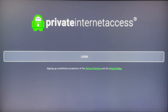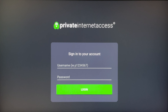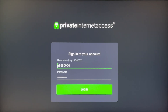Once you've opened the application, it will prompt you to log into your Private Internet Access account. Click on Login and enter your details. If you don't have a Private Internet Access account, I'll leave a link in the description of this video where you can quickly register for an account.